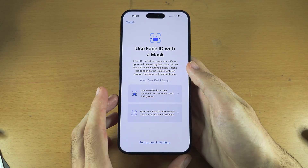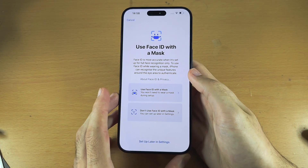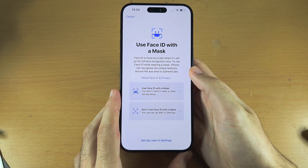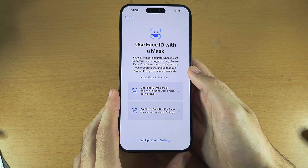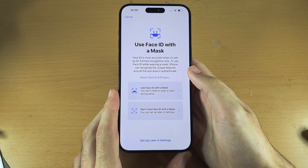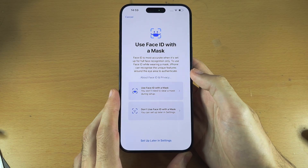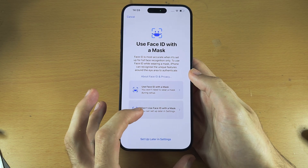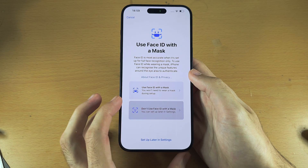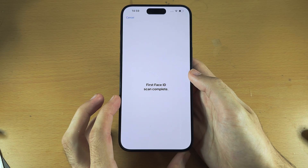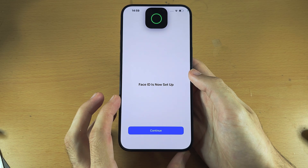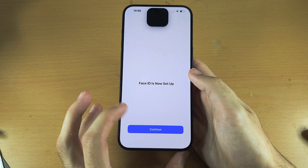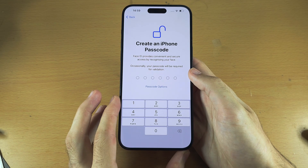You can see if you want, you can have Face ID work with a mask, but this requires a second scan. I'm going to select Don't Use Face ID with Mask, and then we'll select Continue.